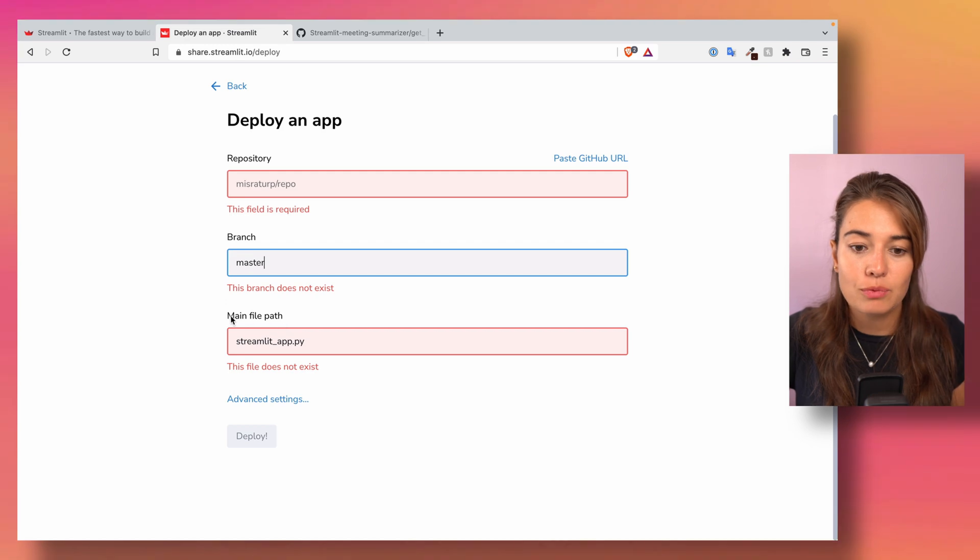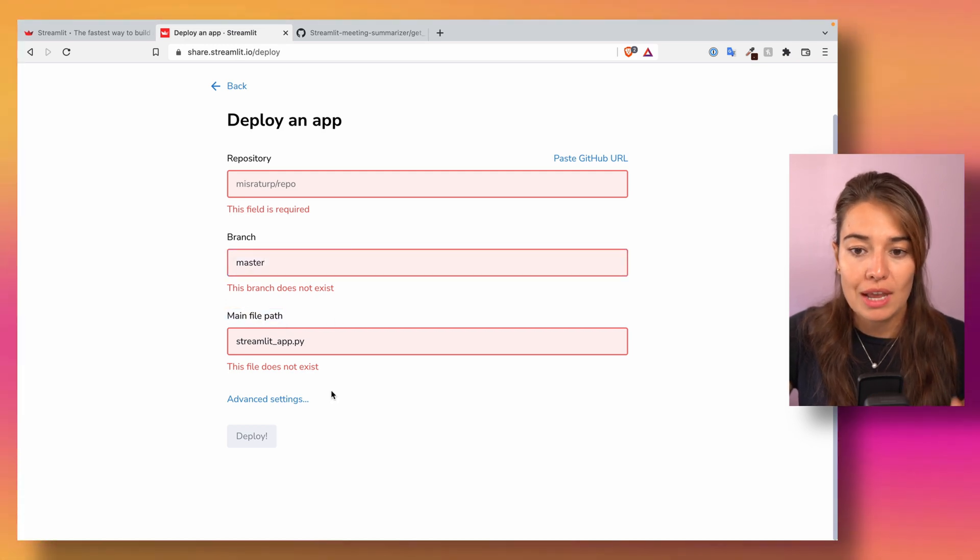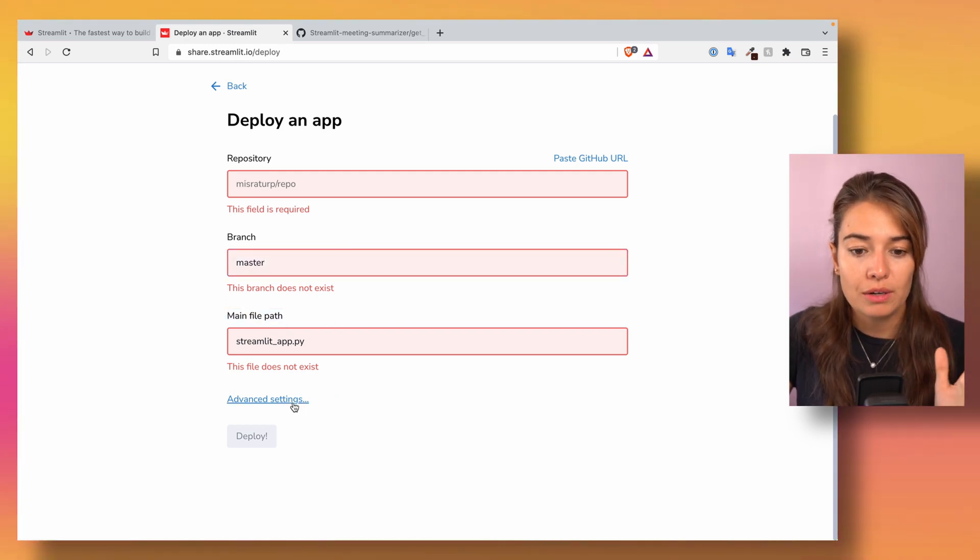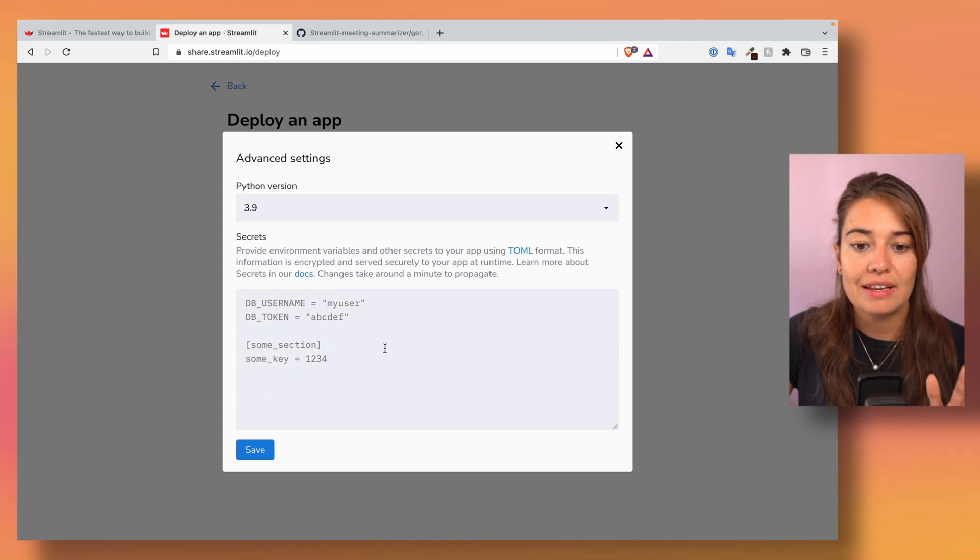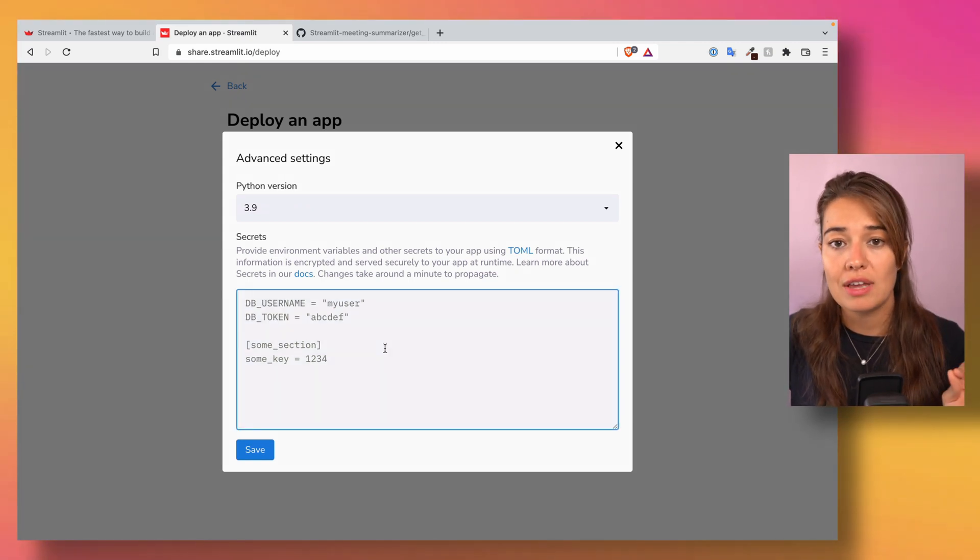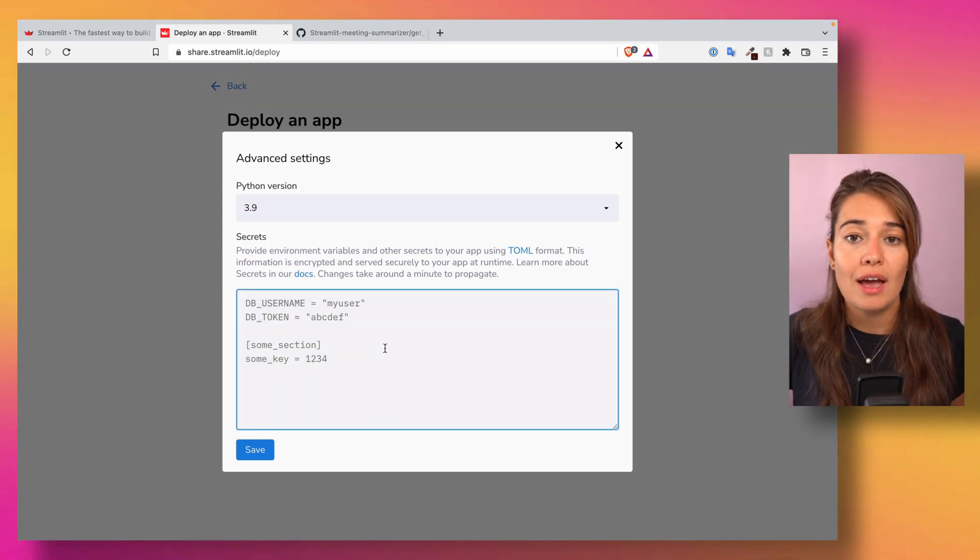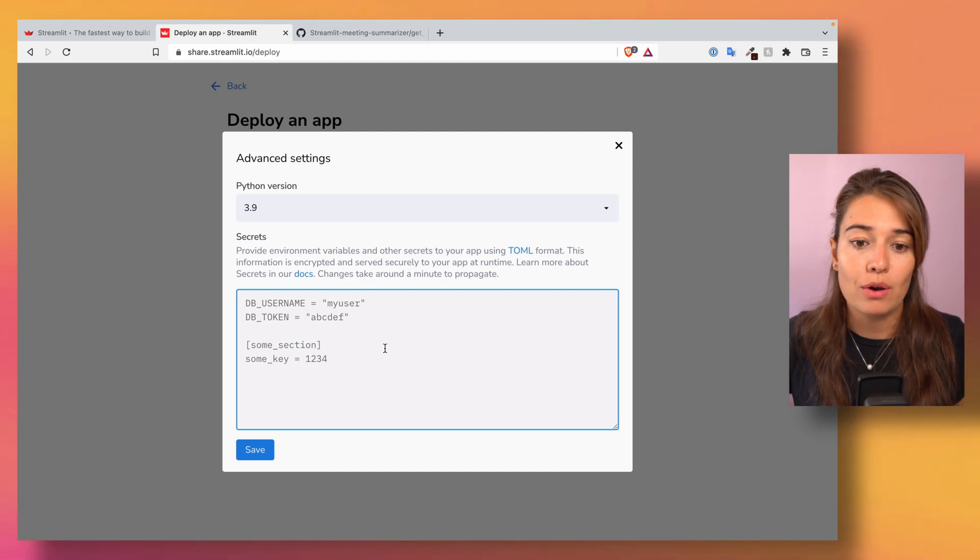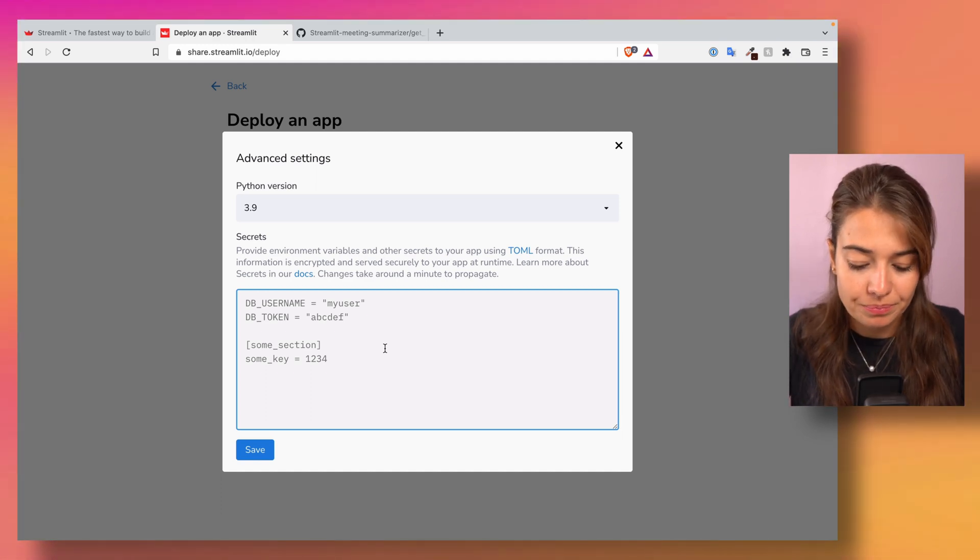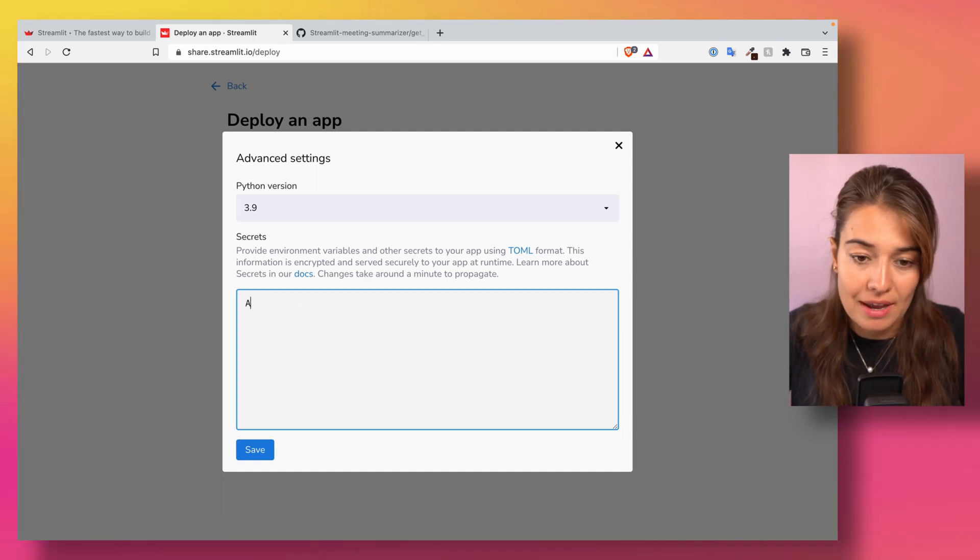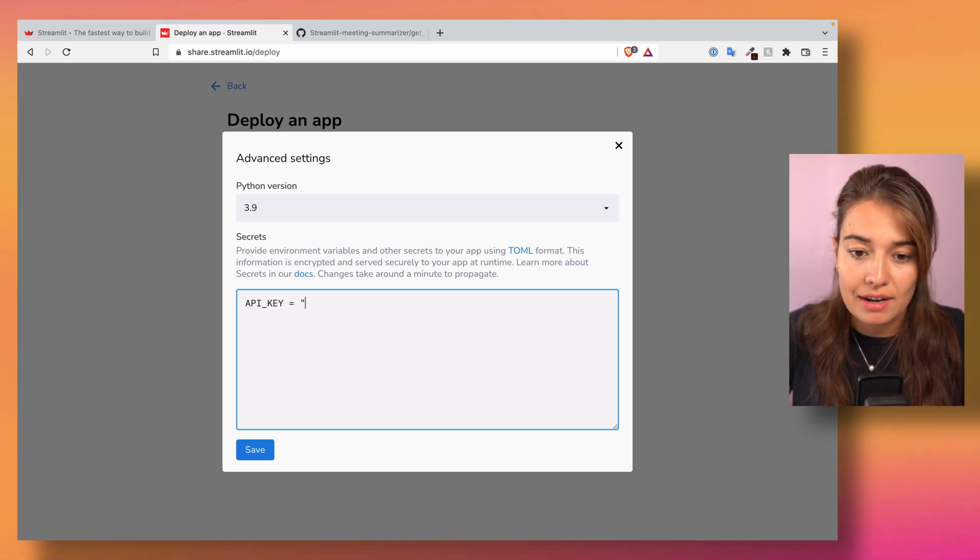and you select where the main file is or the Streamlit code is. Before you're done with this, you have to go to advanced settings, and inside the advanced settings you have to create your token or your secret. So basically, let's say I'm using an API key, I can call this API_KEY.